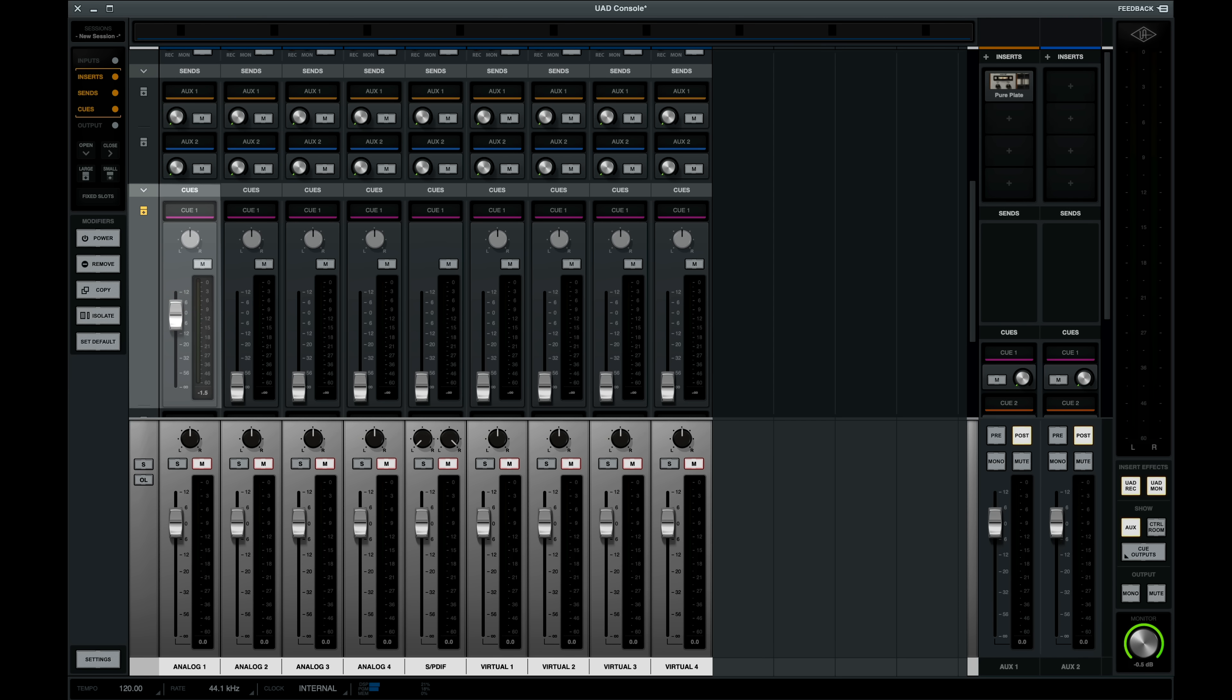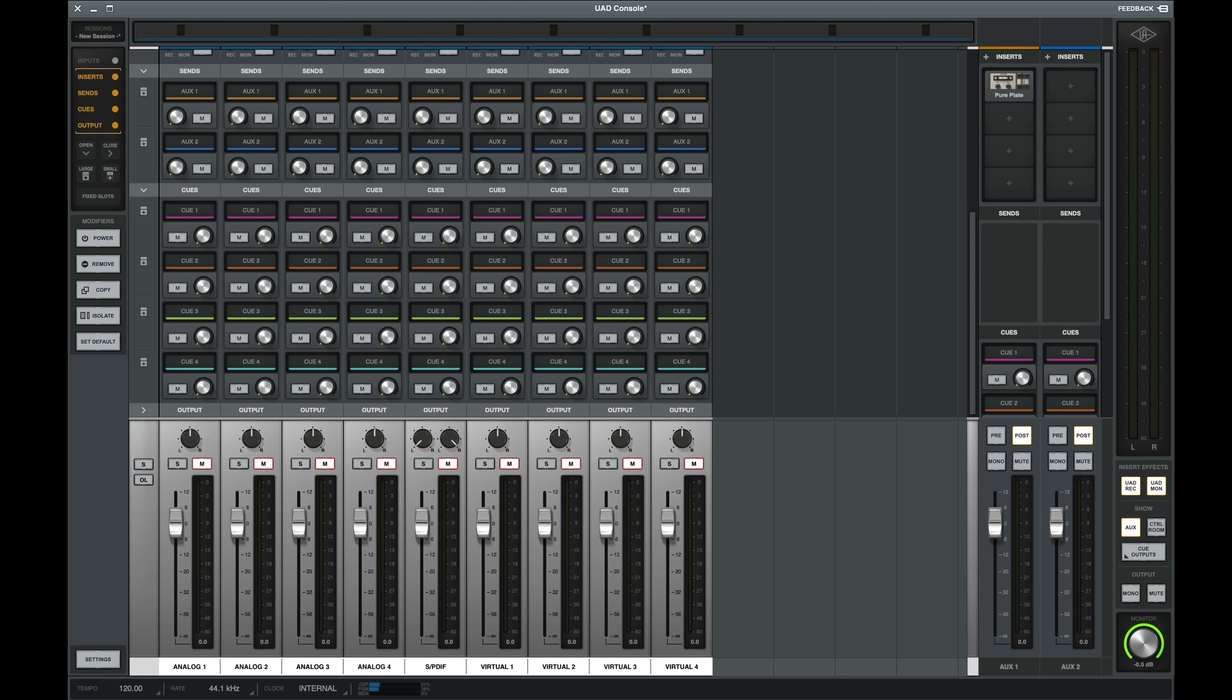But more importantly, it allows you to pan each cue, which allows you to send either hard left or hard right, essentially giving you eight mono cues instead of four stereo cues. This is great for when I use my headphone distribution system.